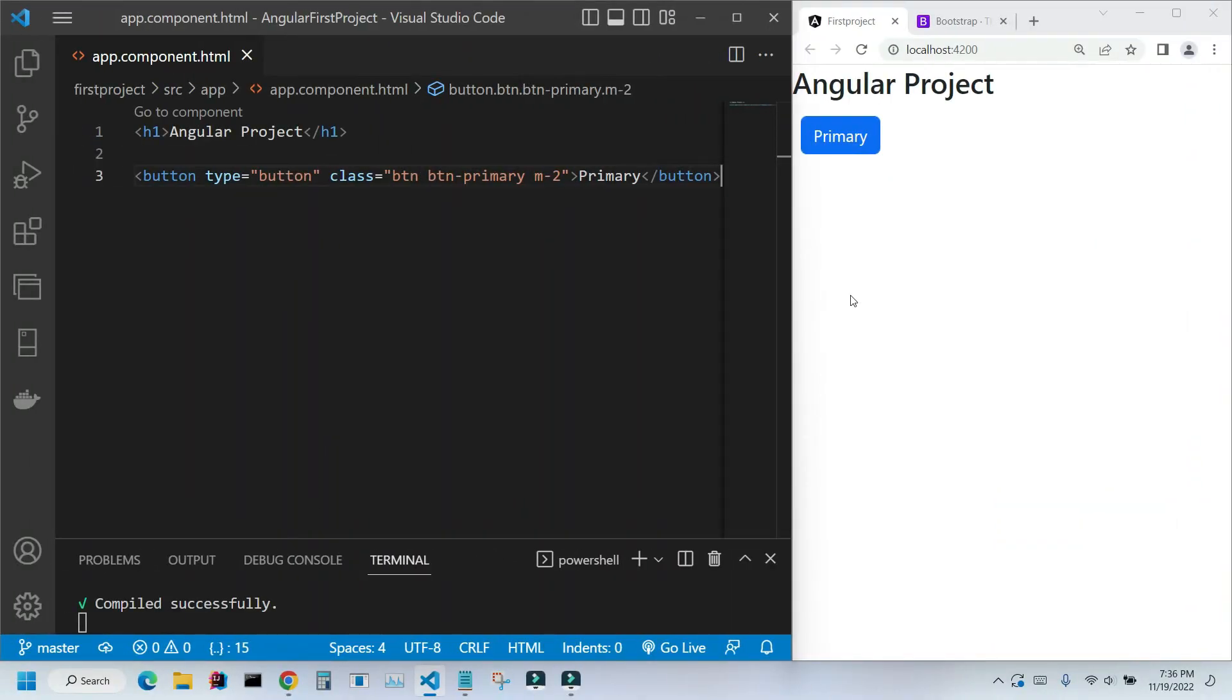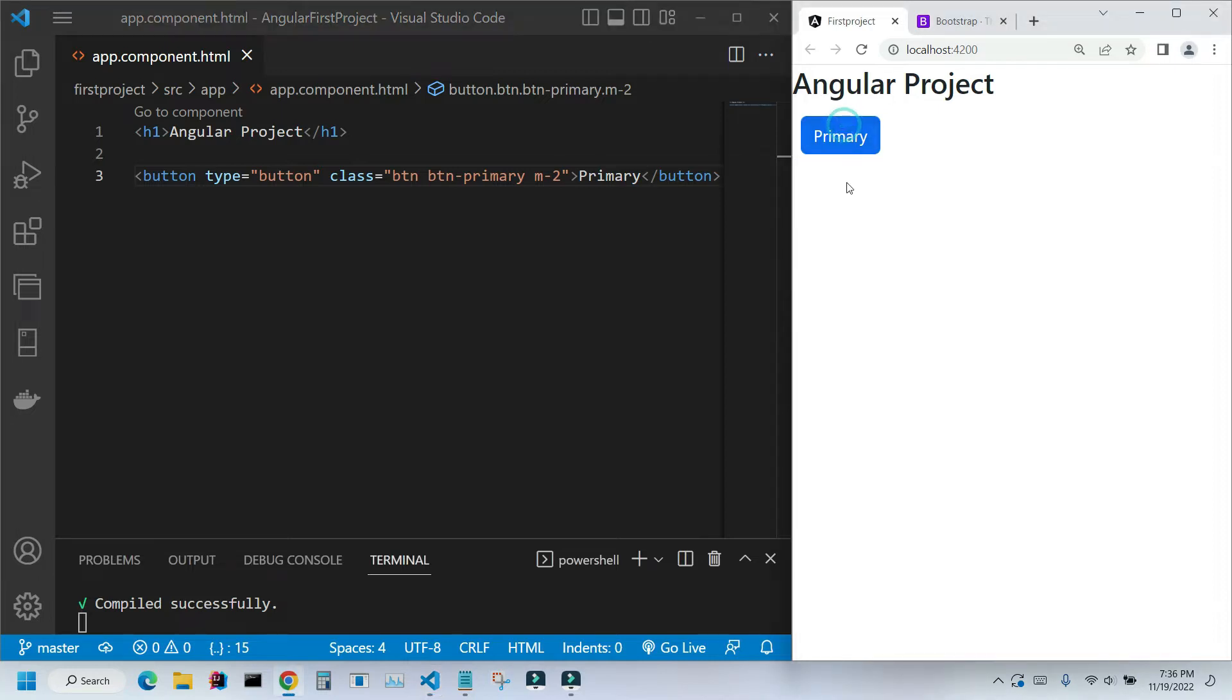Hi, in the previous video we created our first Angular project and we added Bootstrap to our project. We placed this button on the screen and styled with Bootstrap just to show that our Bootstrap works. In this video we're adding a responsive navigation bar to our application.